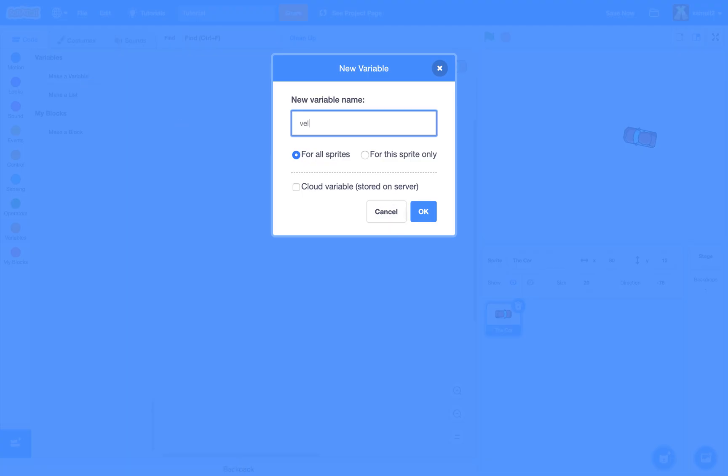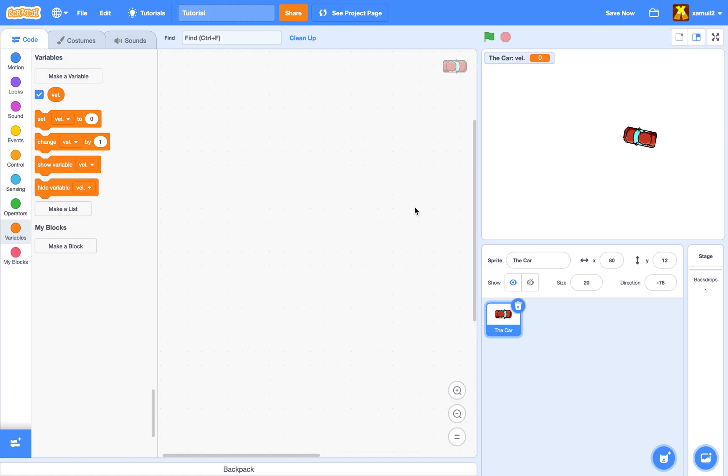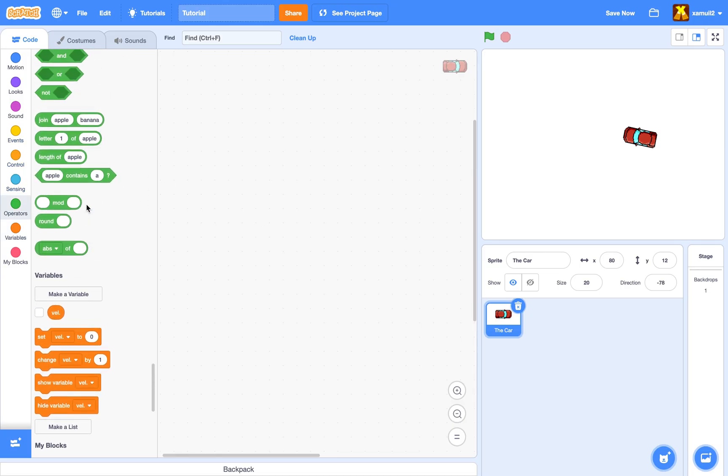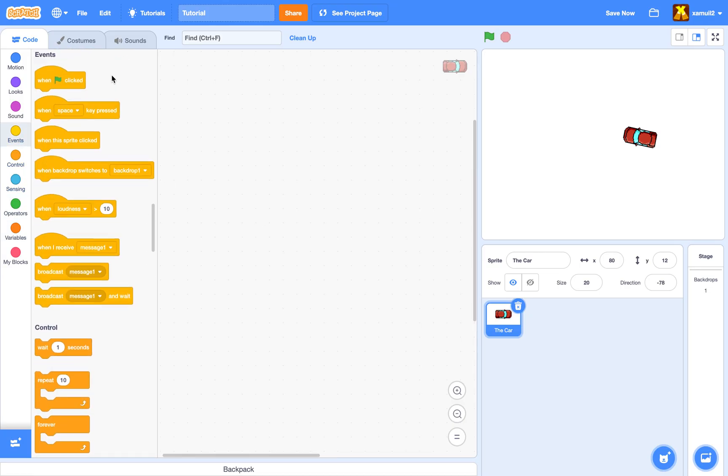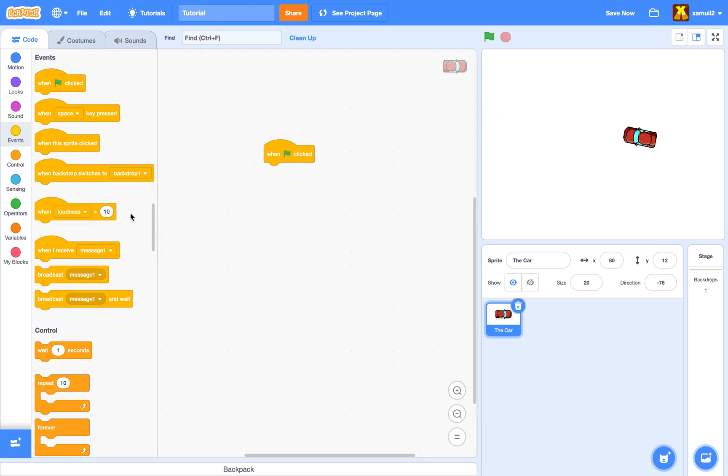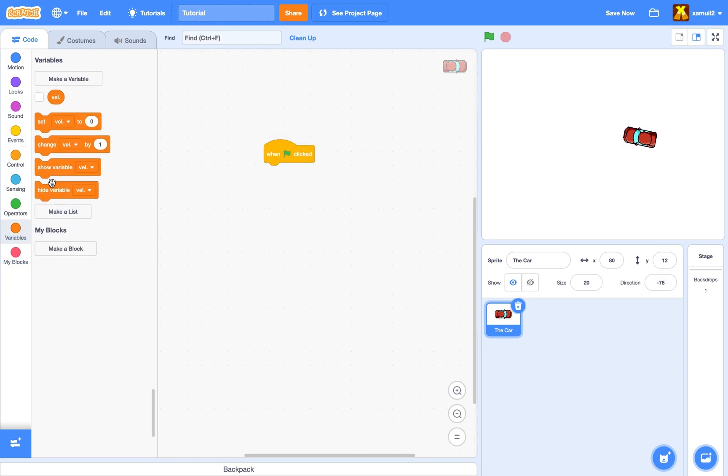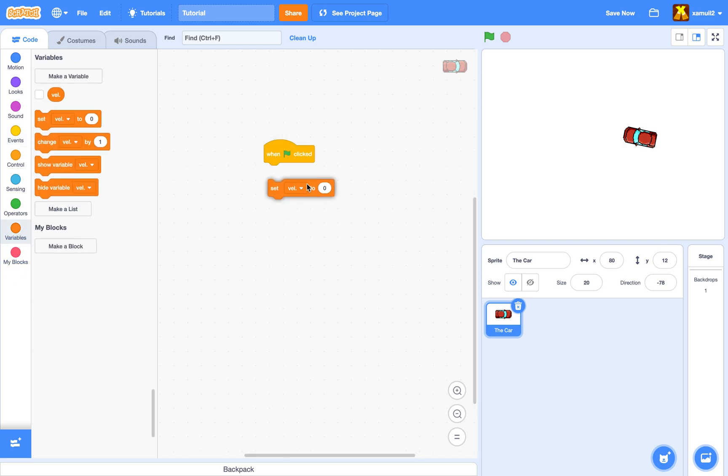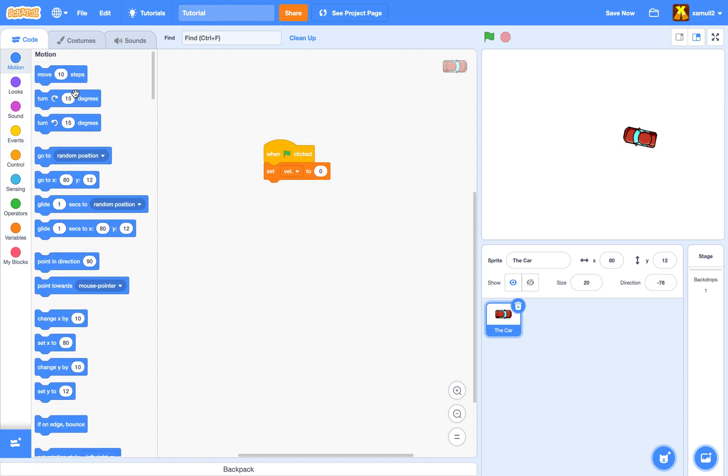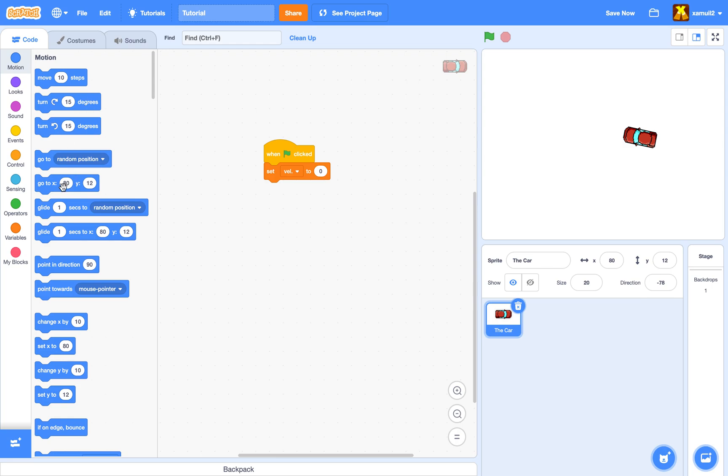We're going to create a variable called 'velocity'. I'll use 'vel' because it's shorter. Click OK, and I'm going to hide my variable. Next, when green flag clicked, we're going to set our velocity to zero and go to x:0 y:0 to position the car in the middle.